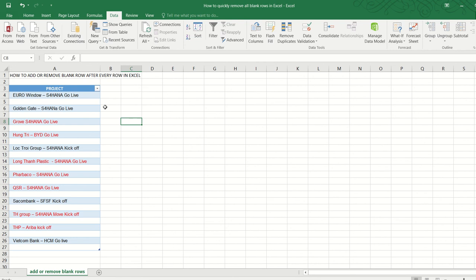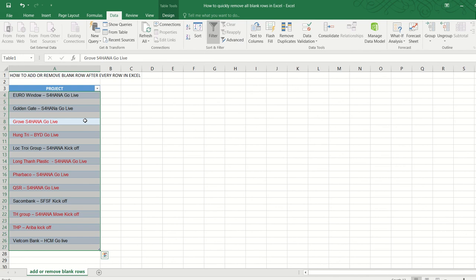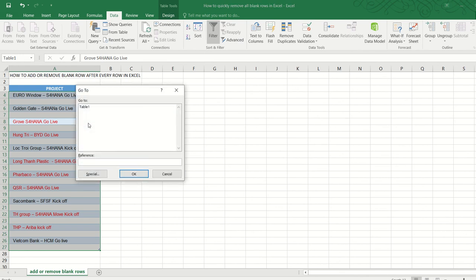So here's what we can do: first, Ctrl+A to select the entire table. Now Ctrl+G to open the Go To dialog box. Select Special.